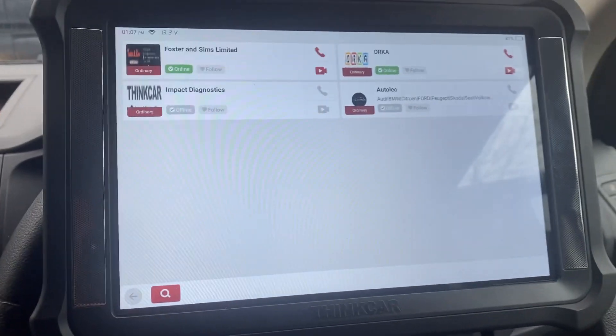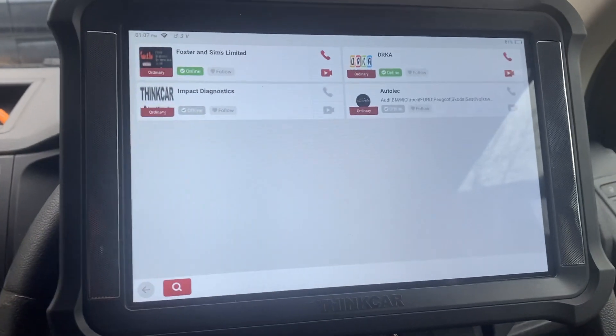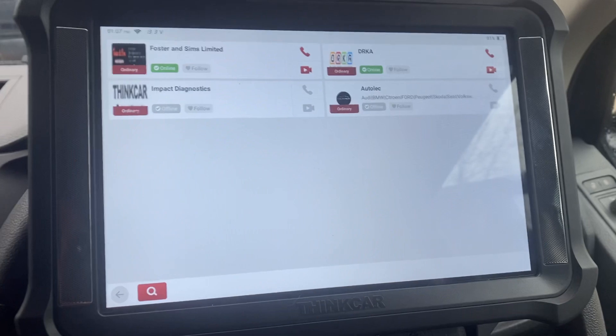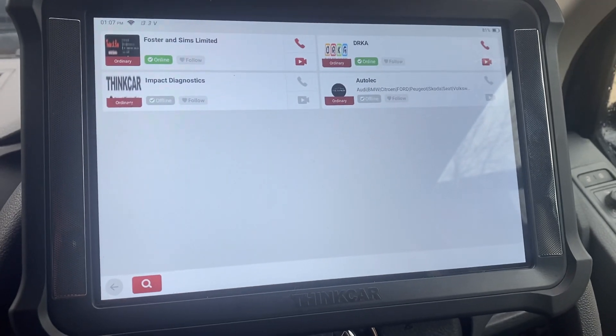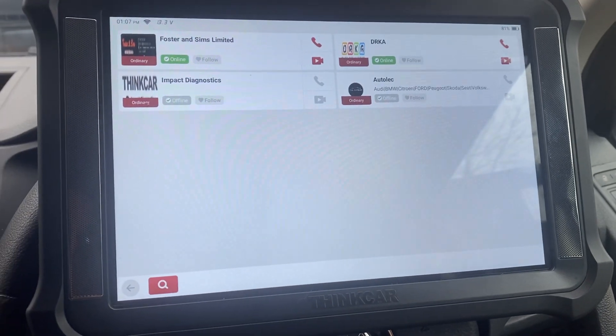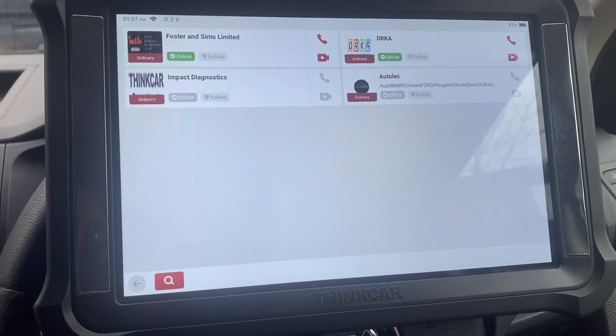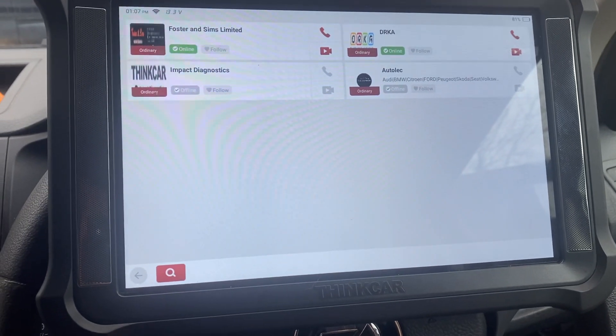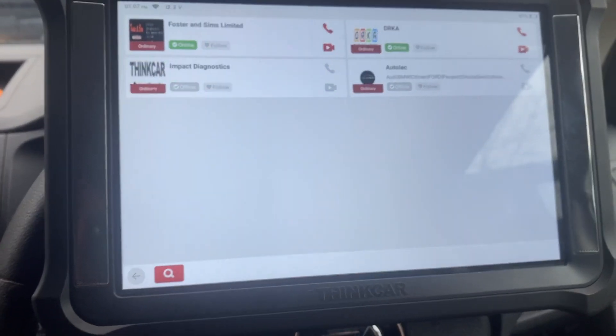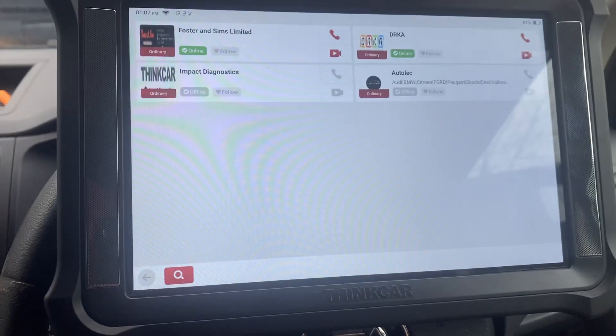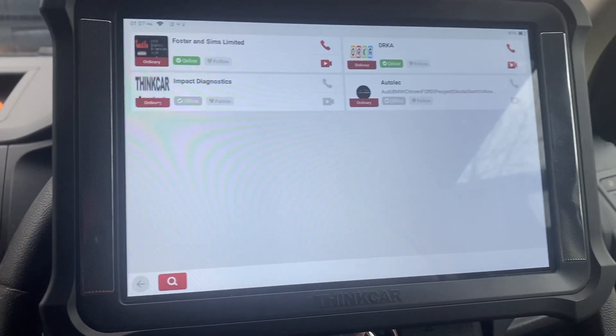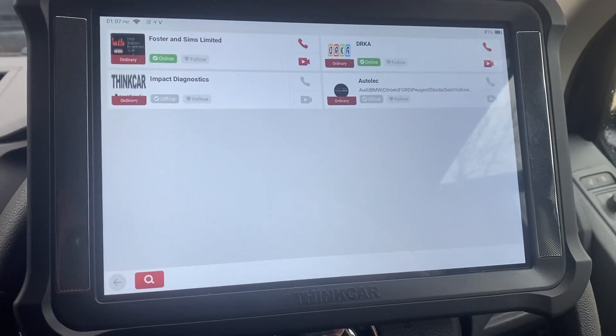There you go — the product is £2,595 plus VAT. We've got loads of stock and we can sell them nationwide. We've got dealers all over the country as well, so any questions, drop a message below. Thank you, bye-bye.